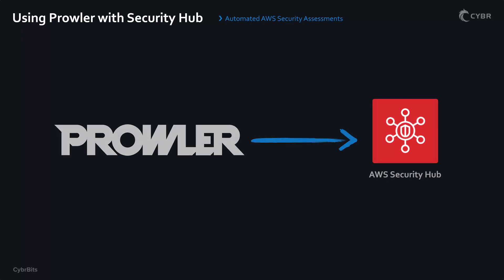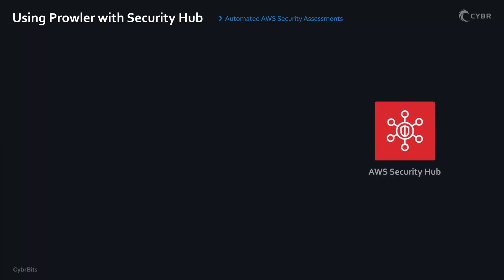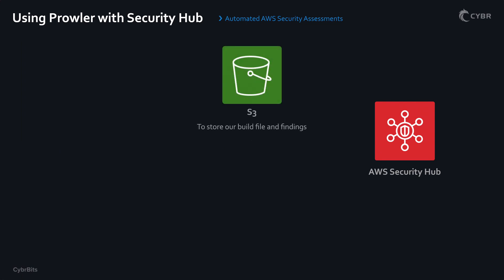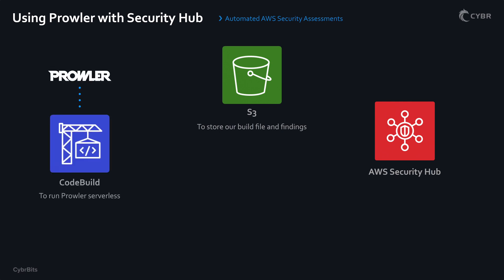To build this out, we need to use four AWS services. The first one is going to be Security Hub. The second is going to be Amazon S3, which we'll use to store our findings. We'll use CodeBuild in order to run Prowler without needing to manage servers.